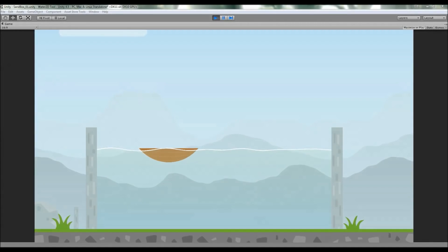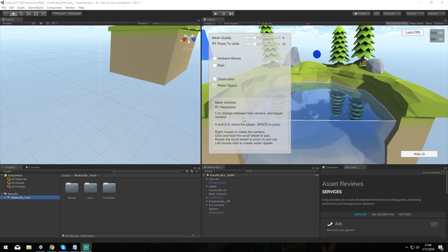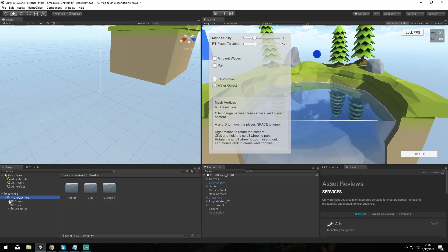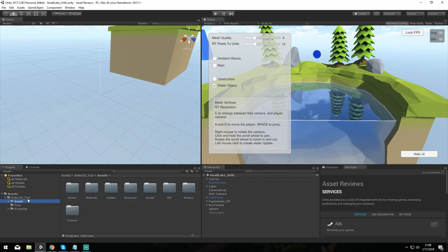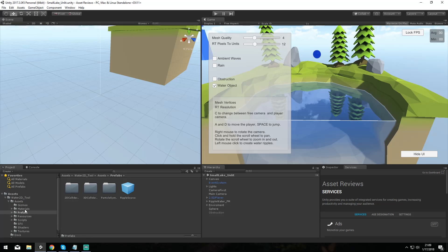Alright guys, so here we are in Unity and now we're gonna take a look at what actually follows in the asset when you first open it up. First and foremost we are in the demo scene by the way, and you have this little root folder here called Water 2D Tool. Inside of it we straight up get to the Assets folder, Docs, and then Examples. Docs obviously contains just documents for getting started and a few tips and tricks, and then Examples are where the demo scenes are actually located.